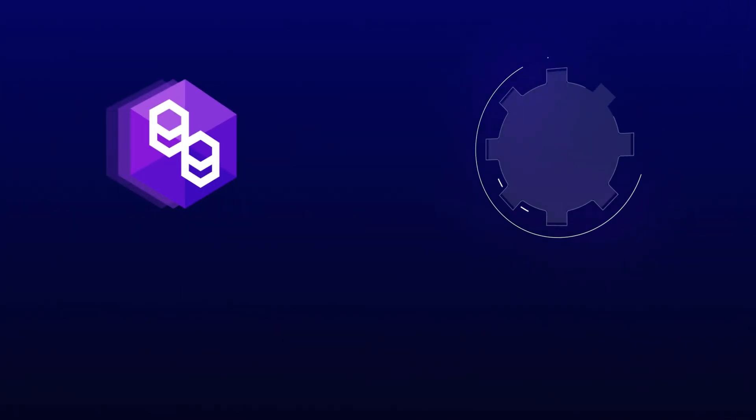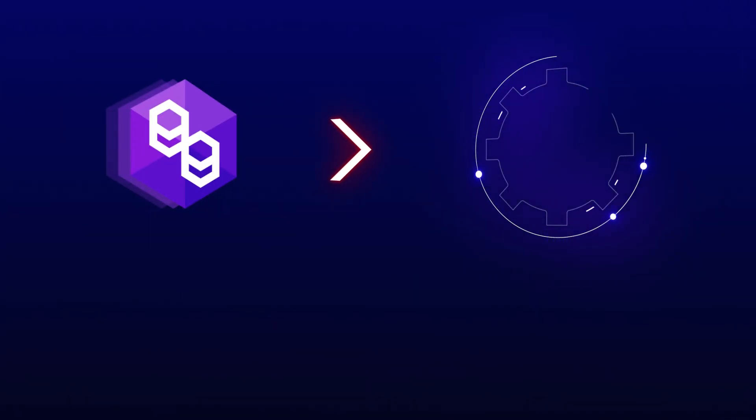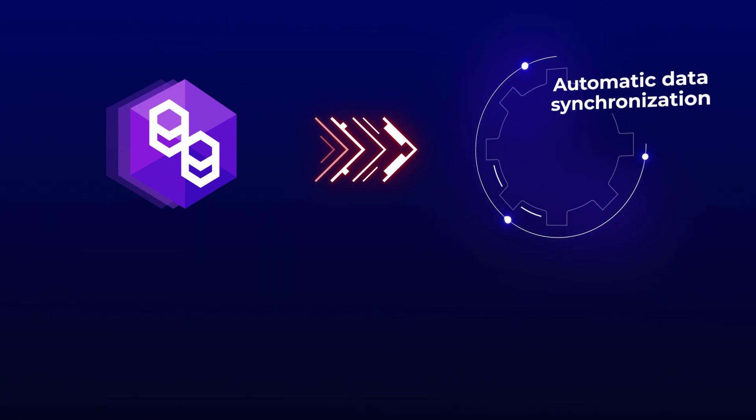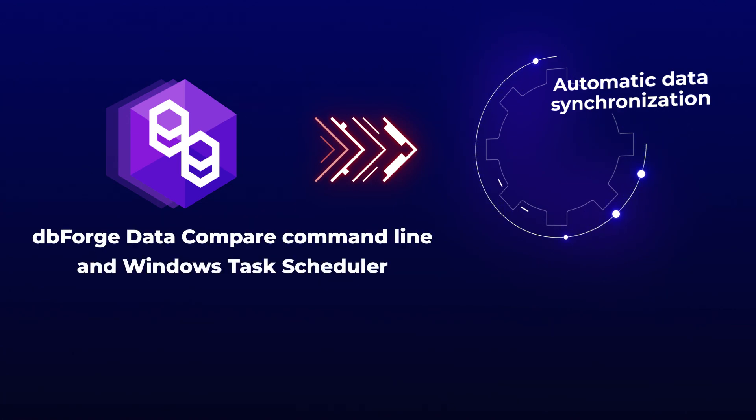DBForge Data Compare is not designed for regular automatic data synchronization between source and target. This can be achieved with the help of two tools working together – DBForge Data Compare command line, and for example, Windows Task Scheduler or any other Task Scheduler.